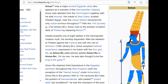In ancient Egypt, you have Amun — a major Egyptian deity who appears as a member of the Hermopolitan Ogdoad. Amun was attested from the Old Kingdom, together with his wife Amunet. With the 11th dynasty, Amun rose to the position of patron deity of Thebes. Initially possibly one of the eight deities in the Hermopolite creation myth, his worship expanded after the rebellion of Thebes against the Hyksos. With the rule of Amosis I, Amun acquired national importance, expressed in his fusion with the sun god Ra as Amun-Ra — thought to be the king of gods. This entity is depicted with a bluish skin color.